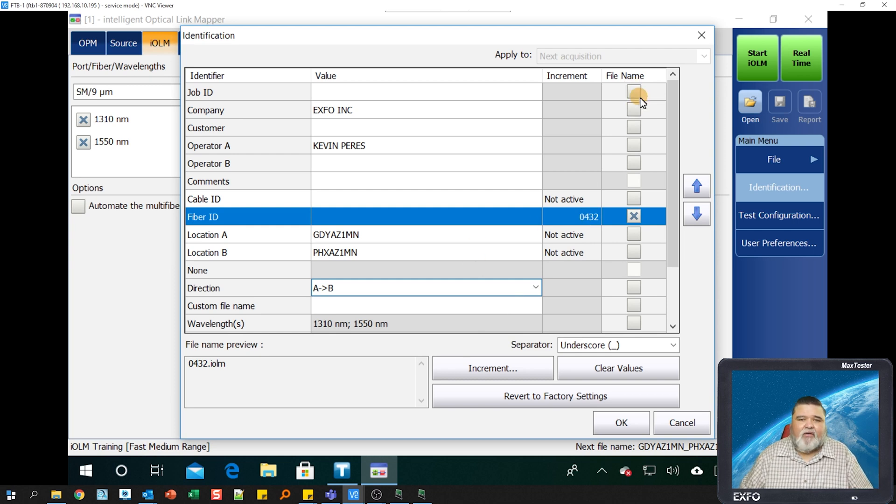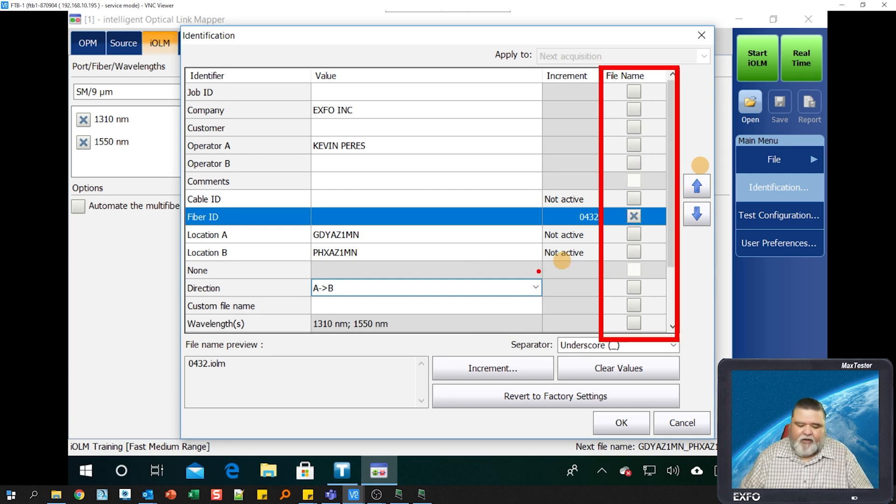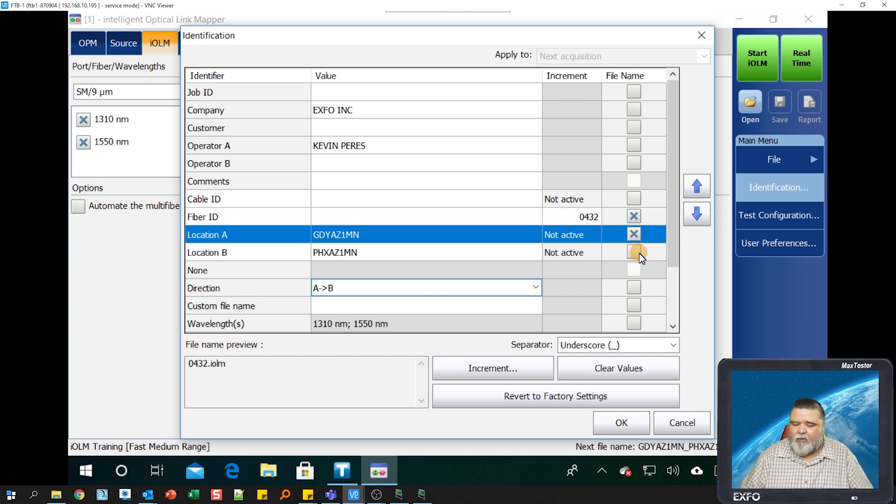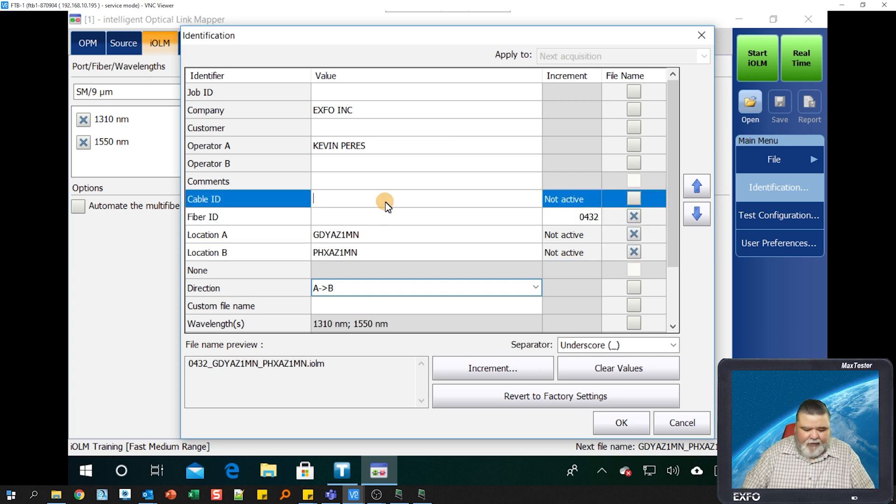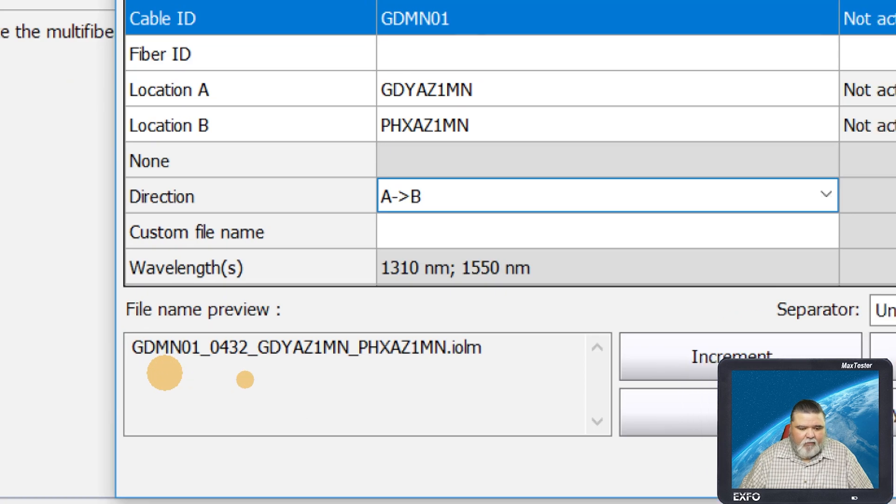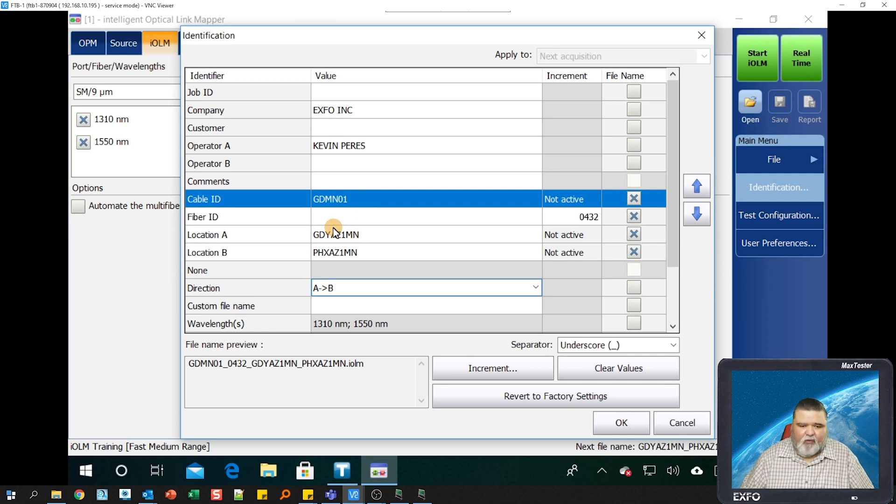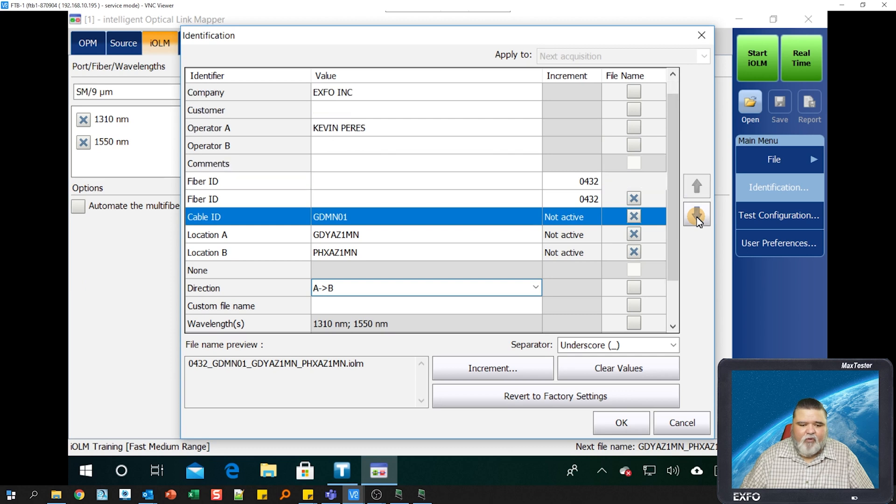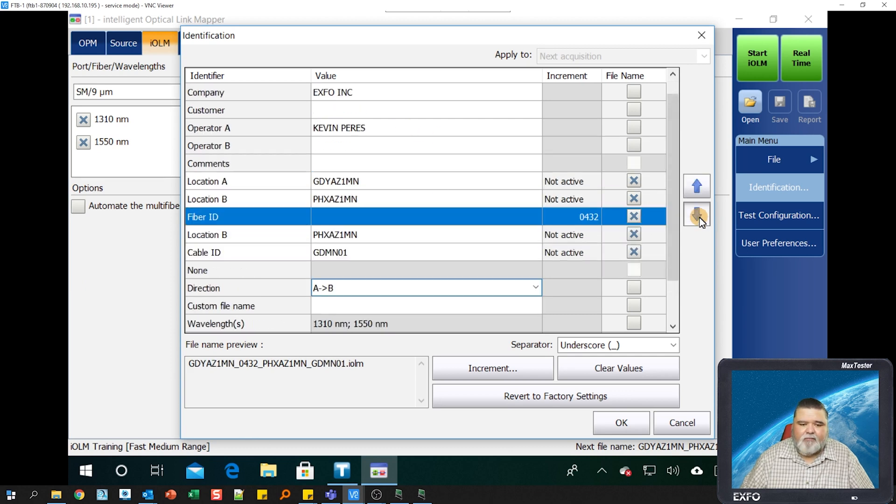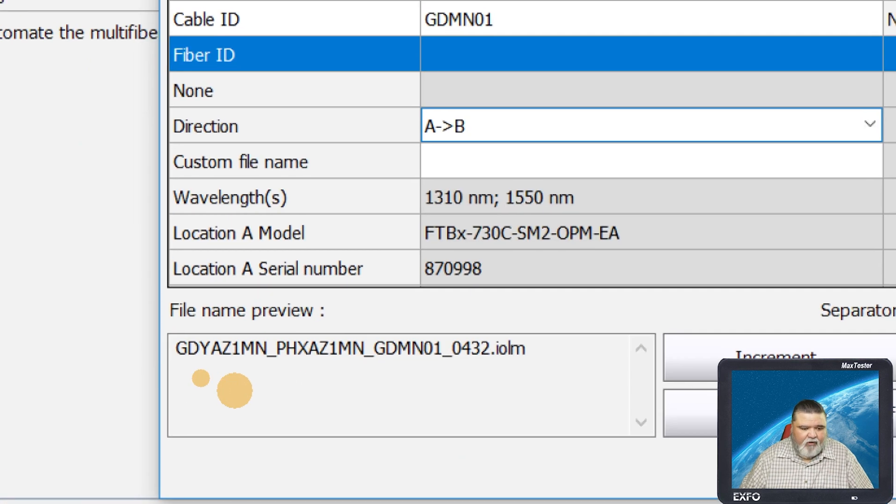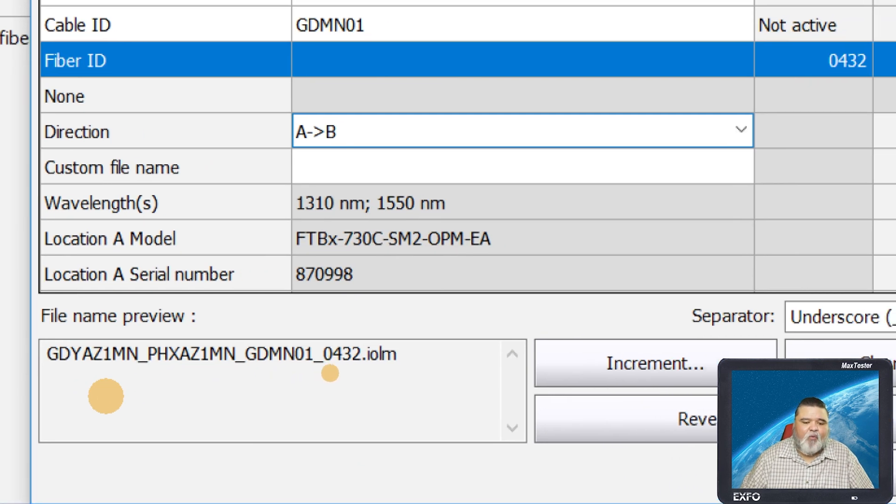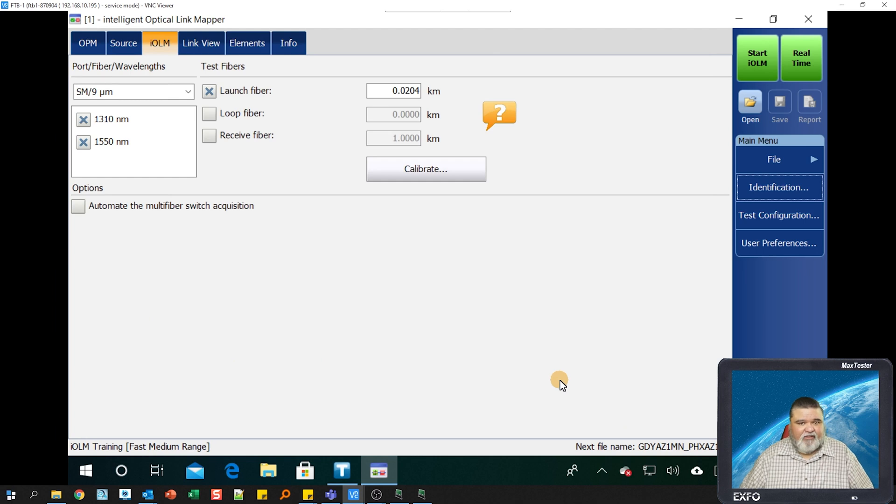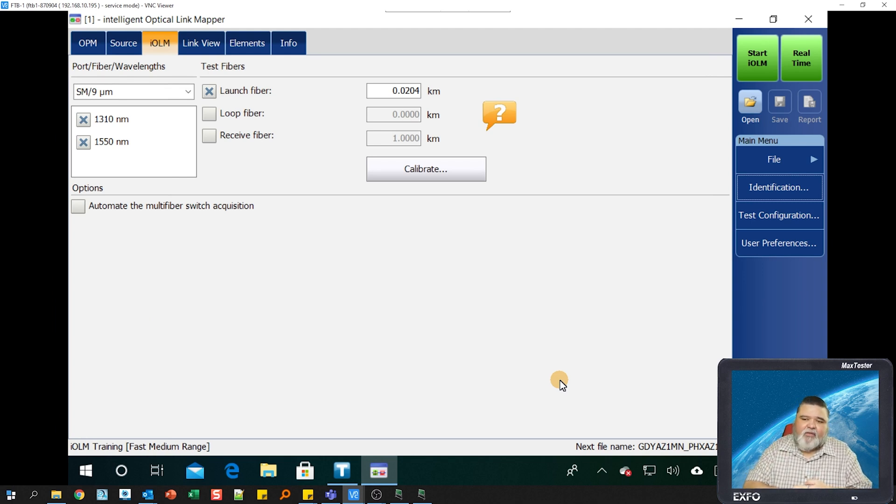Over here where it says file name, on this column over here to the right, we have where it says file name. Whatever we check here will be populated down here. Right now we only have fiber ID checked. I want location A in there. I want location B. If I have a cable ID, I can put in a cable ID as well if I wanted to. But I want to change the order a little bit. I want the fiber ID and the cable ID after the locations. I'm going to move it down on both of these here. So now you see it is Goodyear to Phoenix, cable one, fiber 432. This tells us a lot more. I'm going to hit OK. And then that's done.